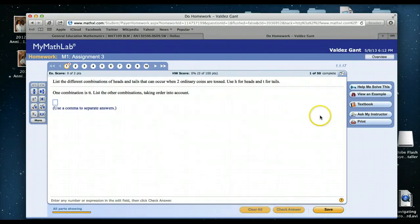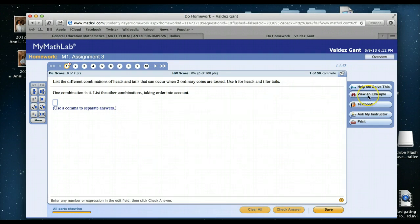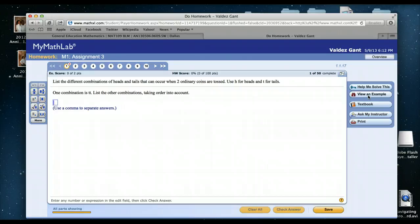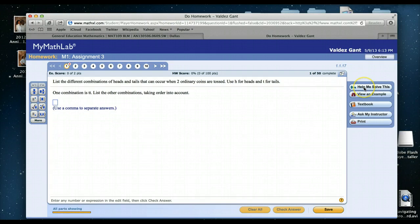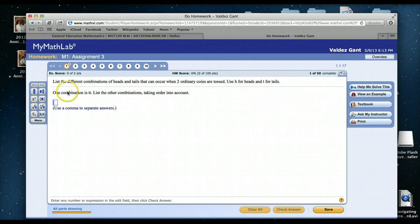Another example that you have is View an Example. View an Example is like a close cousin to Help Me Solve This. One of the differences between Help Me Solve This and View an Example is that if you noticed with Help Me Solve This, we started off with one problem and once we got through it, the problem has changed.